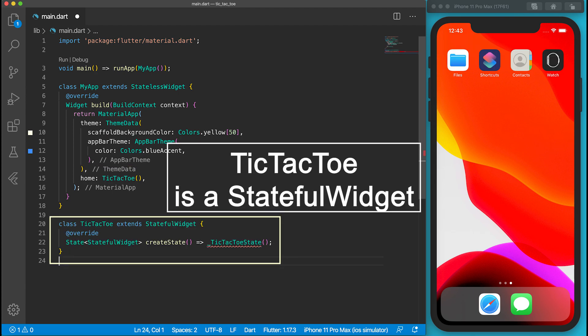TicTacToe is a stateful widget. It hosts dynamic states of the application. Its createState function returns a private TicTacToeState instance.